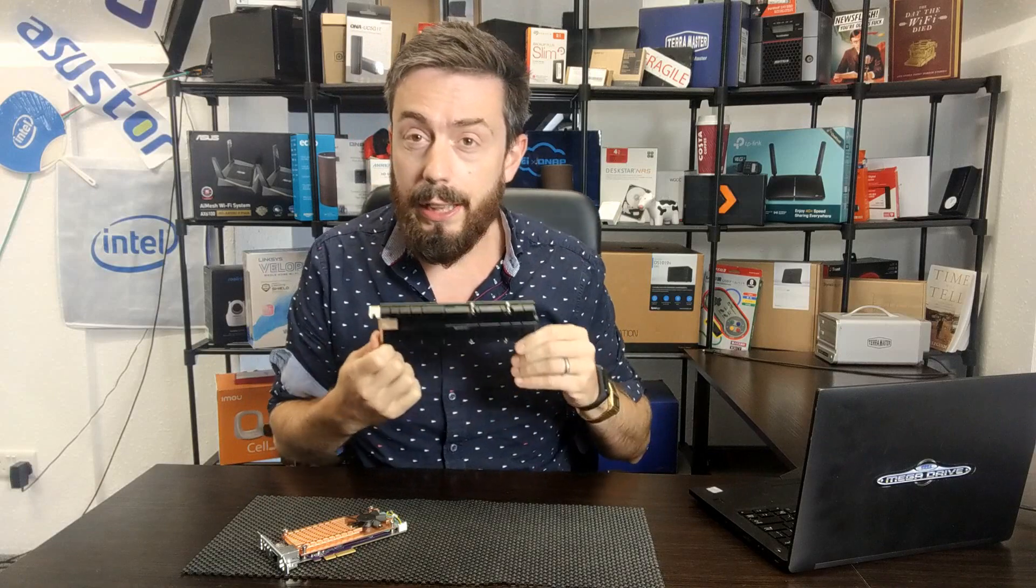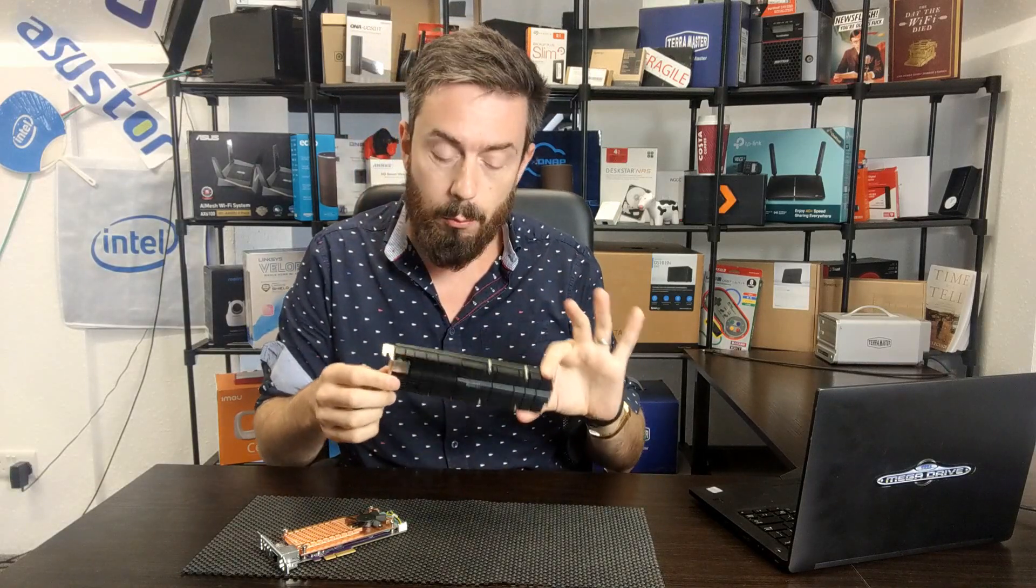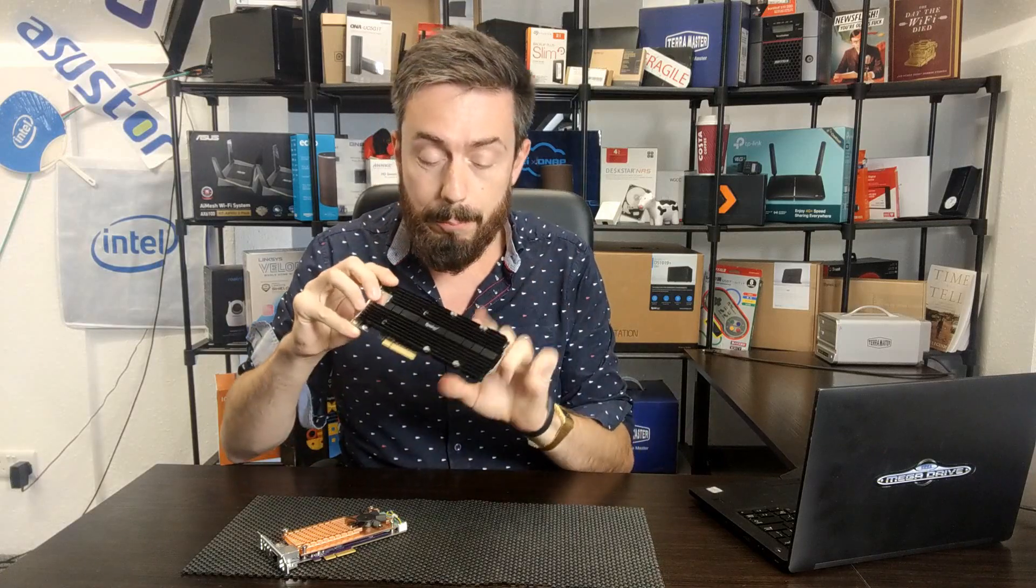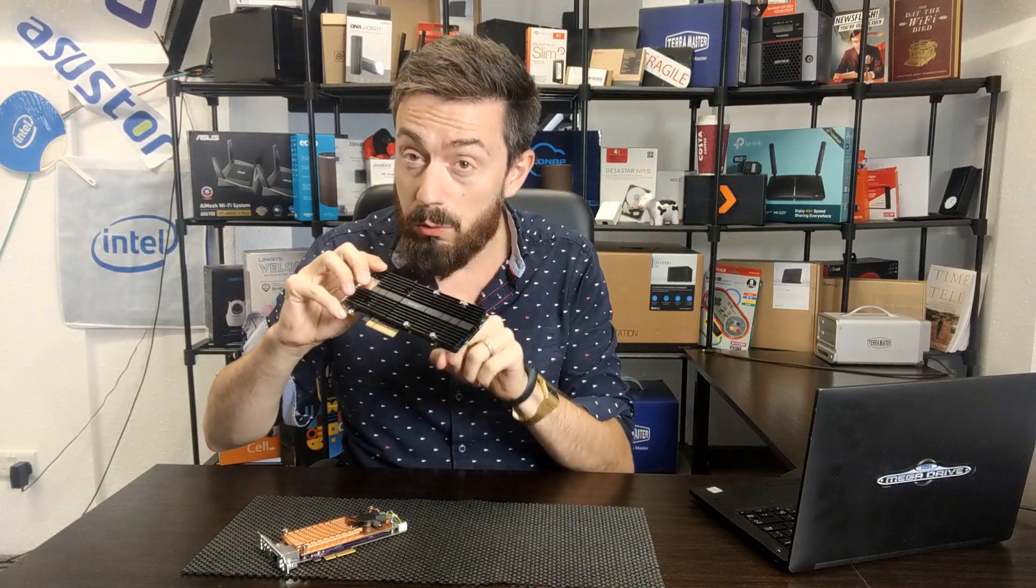This card released in June, July 2020. We've already tested it out, done some performance benchmarks. We've even populated it with Synology's own range of SSDs, the SNV3400, all inside this, but the card is what we care about today.